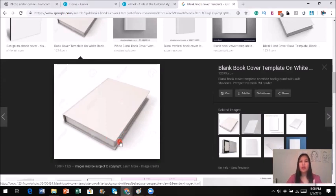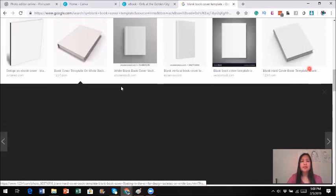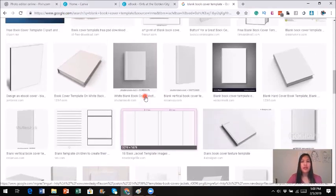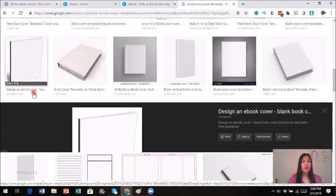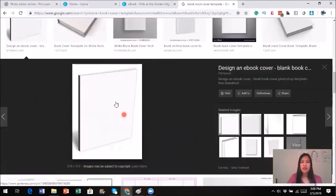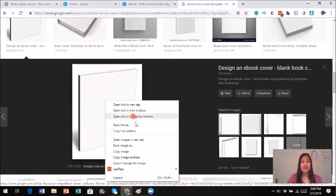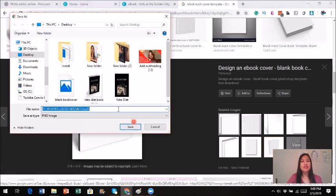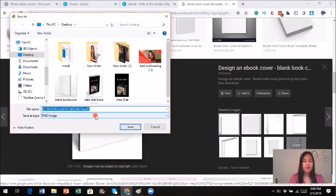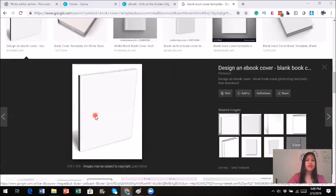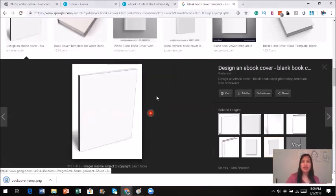I can't use this one because I won't be able to cover that watermark. How about this one? This one looks good, but I don't really like how it looks — it might work if you're making a guidebook. You know what, let me just go ahead and use this one. I'm going to save this image on the desktop. Let's do 'save image' — I'll name it 'book cover template.'